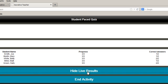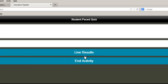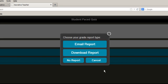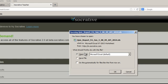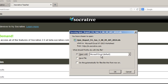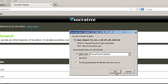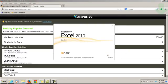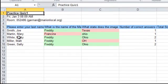I can hide these live results, and if I select End Activity, another screen will pop up asking if I want to email the report to myself, download the report, select no report, or cancel. I am going to download the report and open it with Microsoft Excel. I also have the option of saving the file, but I'll go ahead and open it first, click OK, and here is the report.